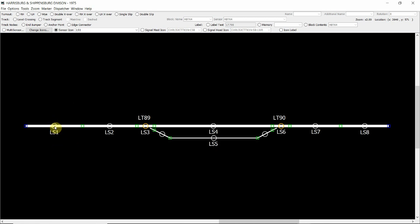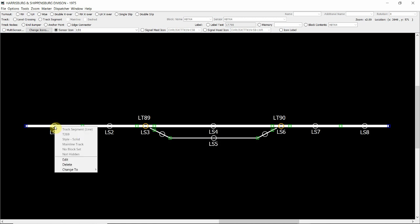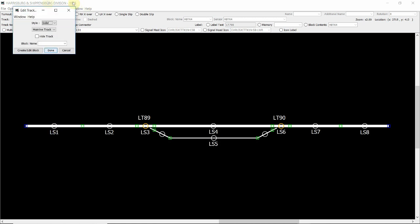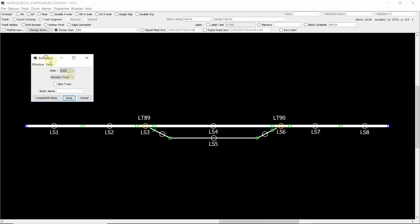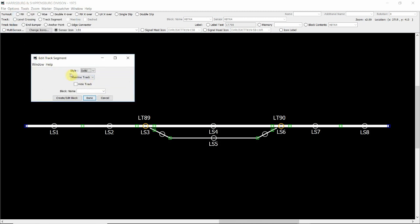So first point is to get the sensor into this track segment. What we do is right click on the track segment here on LS1, scroll down to edit, and then this will bring up our edit track window. Just expand that. You can see now we've got information here saying it's a solid style track.